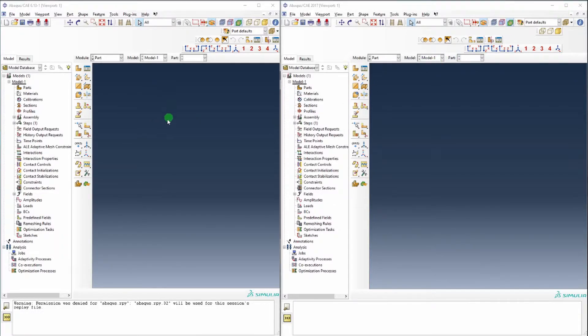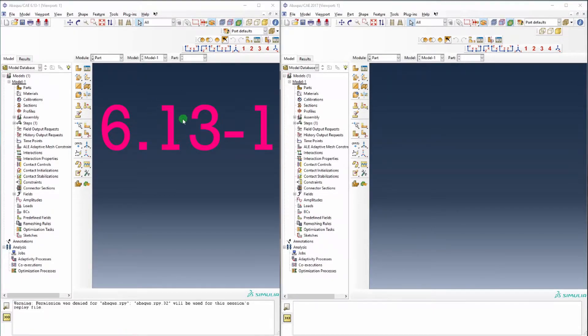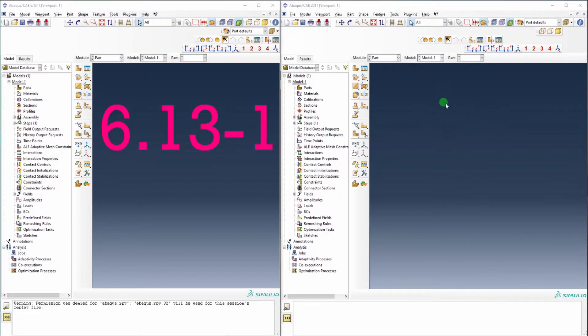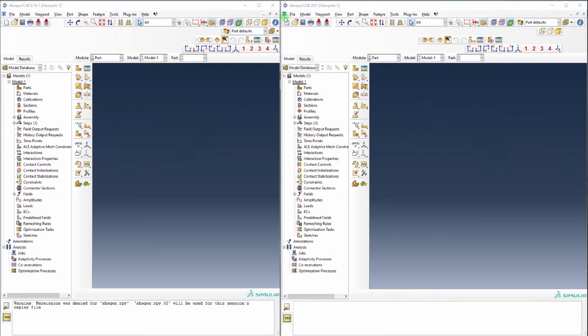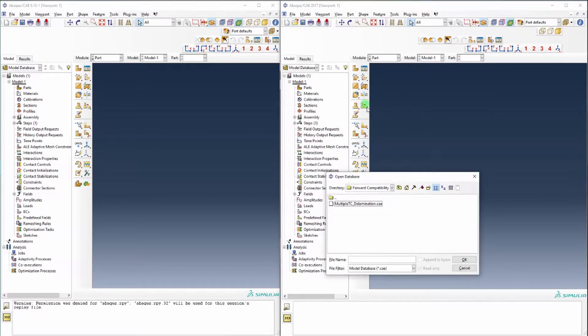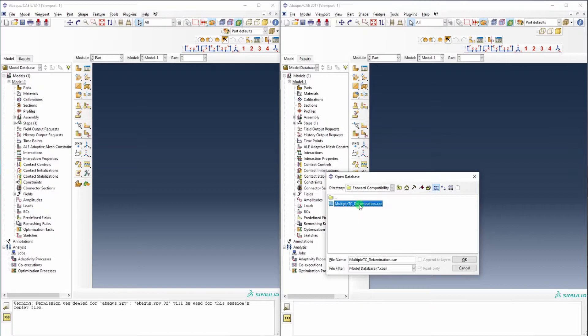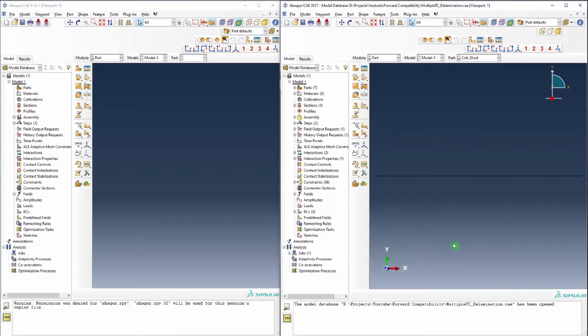In this example on the left of the screen I'm showing Abaqus CAE 6.13-1 which was released in 2013, and on the right side of the screen I'm showing Abaqus 2017 which was released in 2016. In Abaqus 2017 I can open up this file in its native format, so this is a native 2017 file.